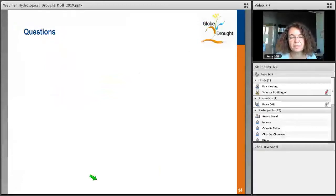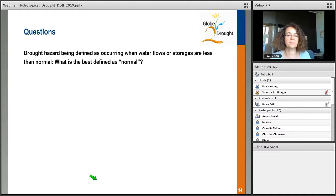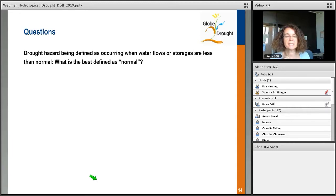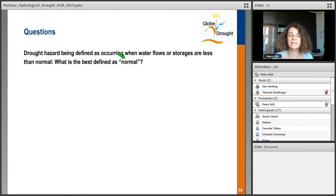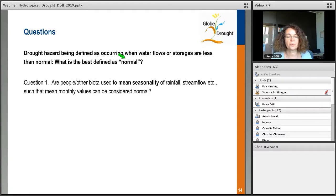I would now like to present four questions to discuss. Three questions relate to the big topic that drought hazard is defined as occurring when water flows or storage are less than normal. But then the question is: what on earth is normal? How can we define normal so that the indicator is an expression of real drought hazard that may lead to a risk?